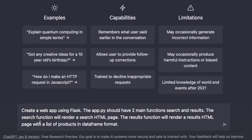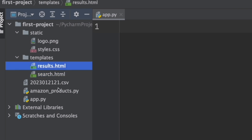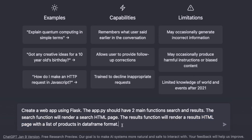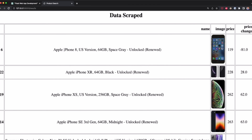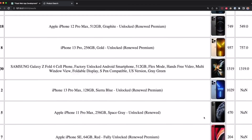Now let's create the prompt. First, we're going to tell ChatGPT to create a web app using Flask and Python. The app.py should have two main functions: the search function and the result function. These functions will render the search HTML page and the results HTML page. The results function will also render a page with a list of products — the products that we scraped from Amazon.